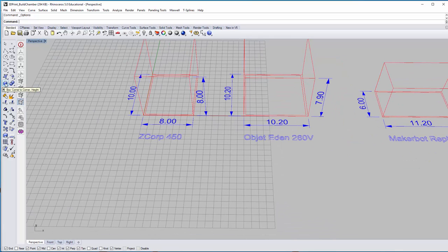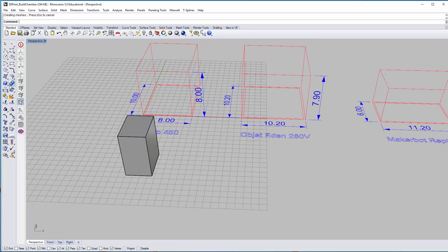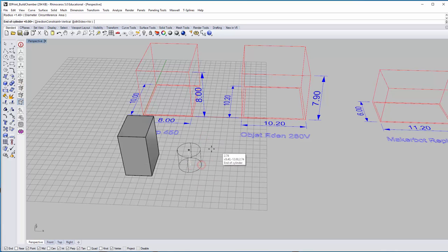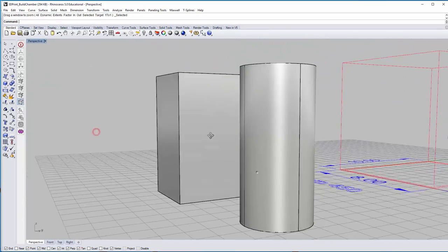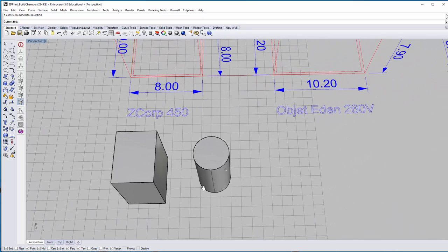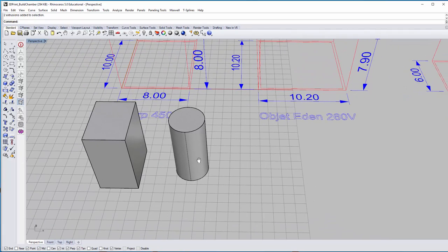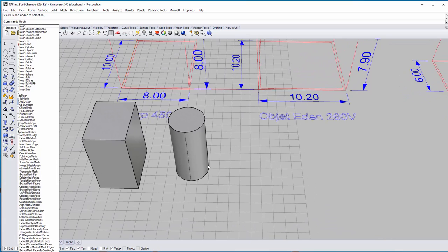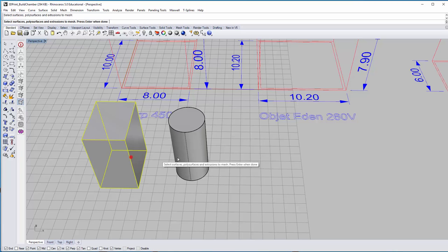Let me do two quick things for demonstration — a normal box and a cylinder. This is Rhino geometry — NURBS surfaces, NURBS geometry. The idea of exporting Rhino NURBS geometry for 3D printing is that you have to go through a process called meshing. There's a simple command called mesh which converts Rhino NURBS geometry into mesh — select surface, poly surface, and extrusions.